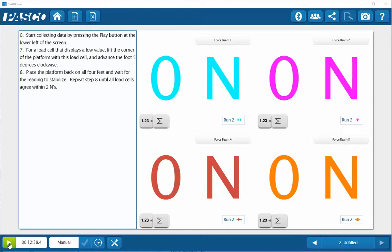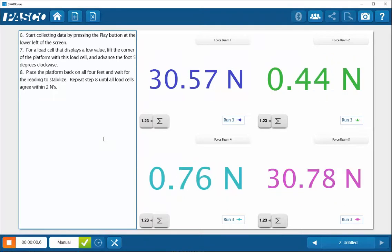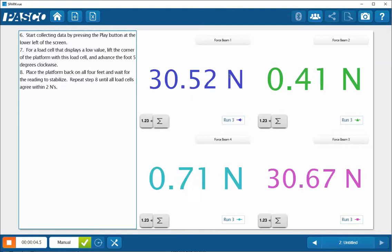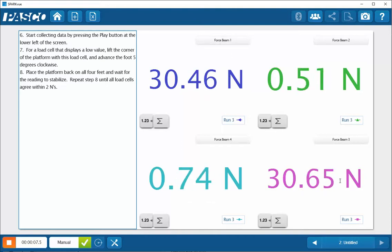I'll go ahead and click on the green play button. And we can see here that the weight is primarily being supported on force beam one and force beam three.